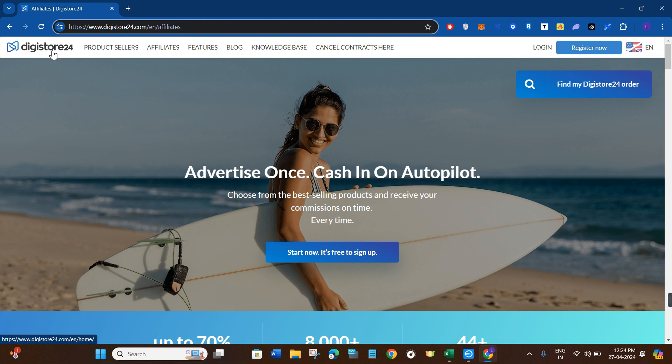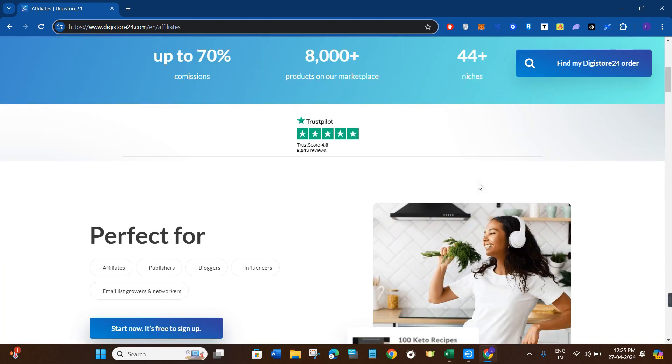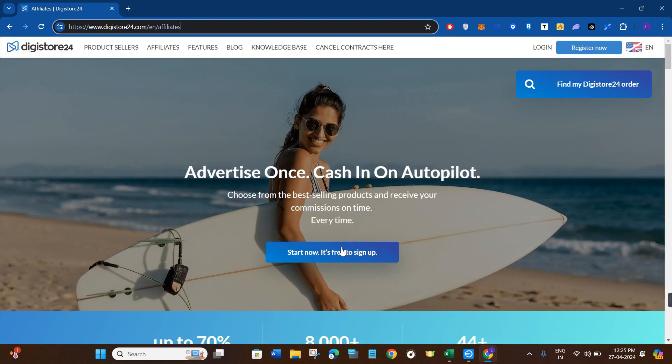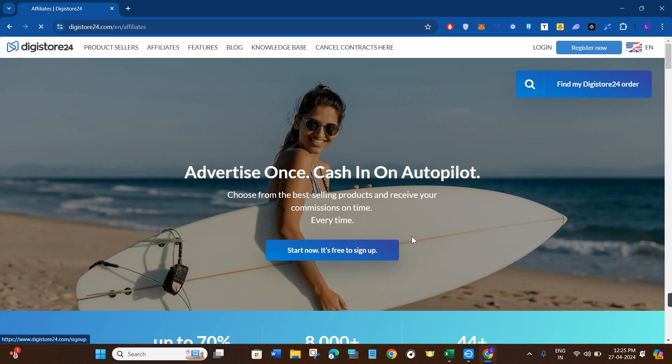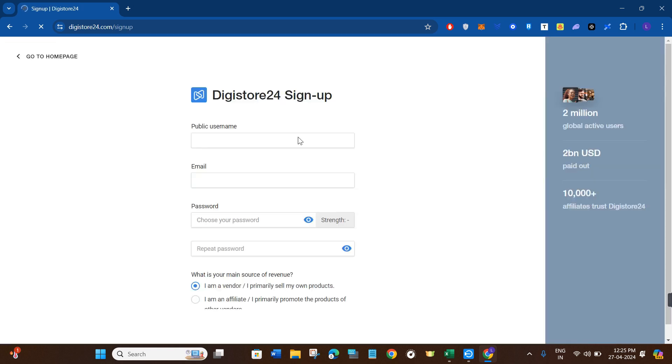Once I've done that, you will be landed on the official website of Digistore24. Now over here, in order to set up your new account, you first have to click on this Start Now It's Free to Sign Up option. Once done, you will be landed on this registration page.